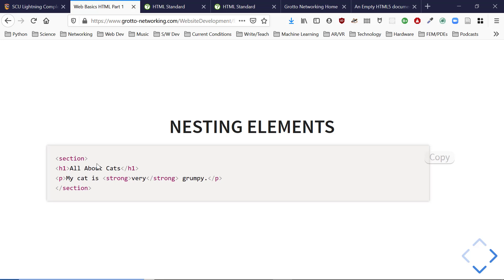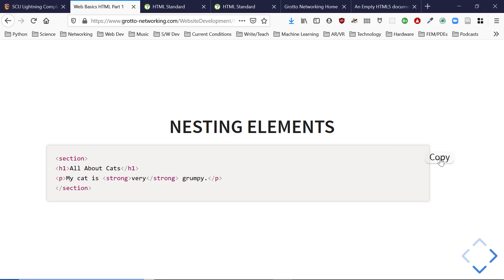We can nest elements. For example, I have an opening section tag and a closing section tag. Within it is an H1 element, and within that section there's also a P tag with a strong element inside. Let's see what this looks like.